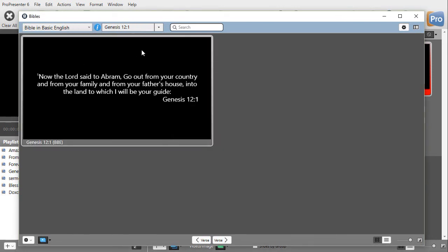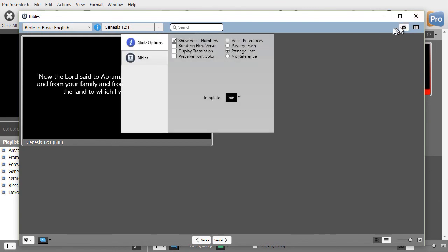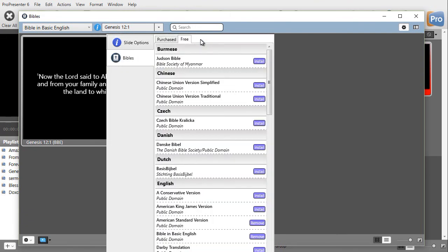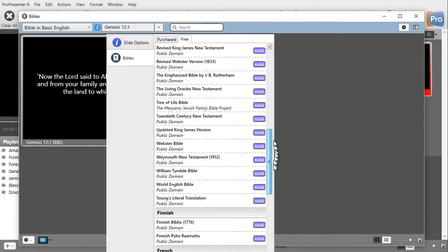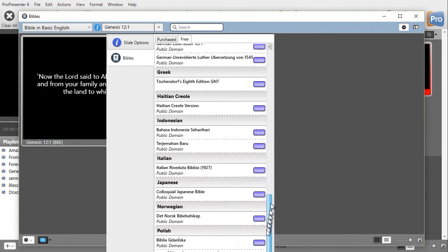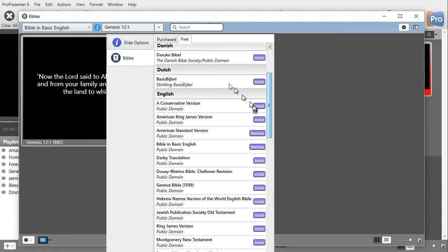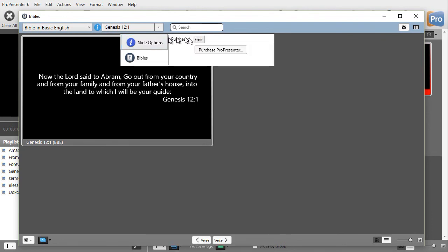Now what if I want to add a Bible of my own? Well, there's several ways we can add Bibles. If we click on the gear in the upper right corner, one option says Bibles. It's the second down. I click on that. And if I click on Free, it will give me a list of public domain Bibles that I can install in various languages. If I click on Purchased, it will give me Bibles I can purchase from ProPresenter.